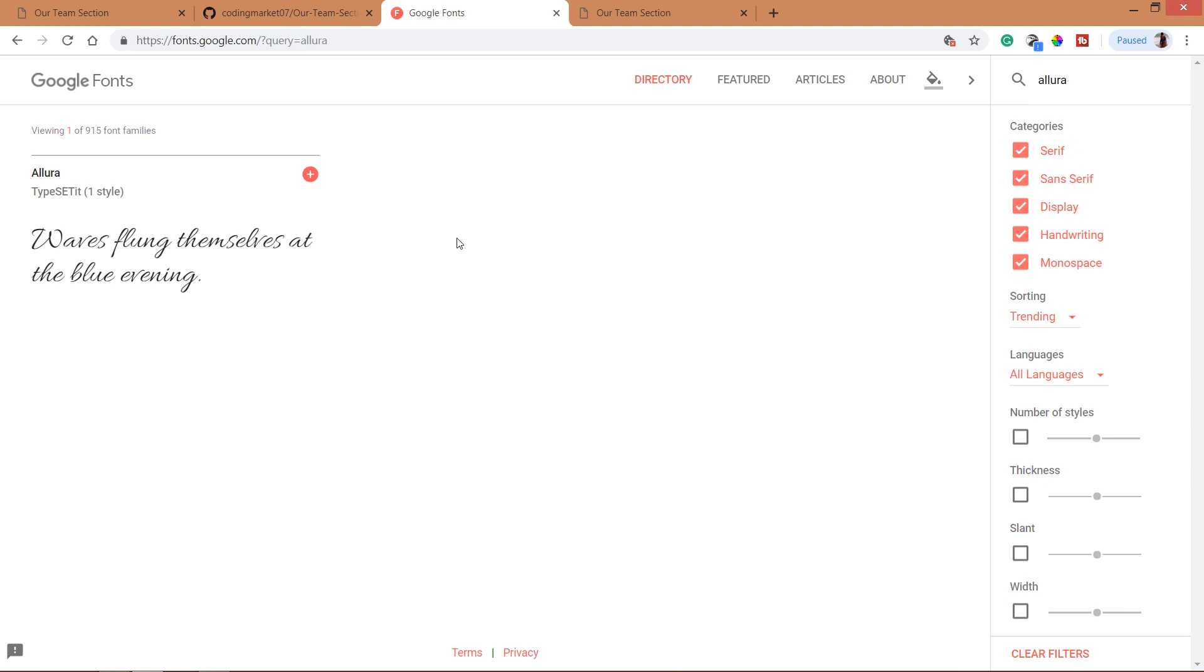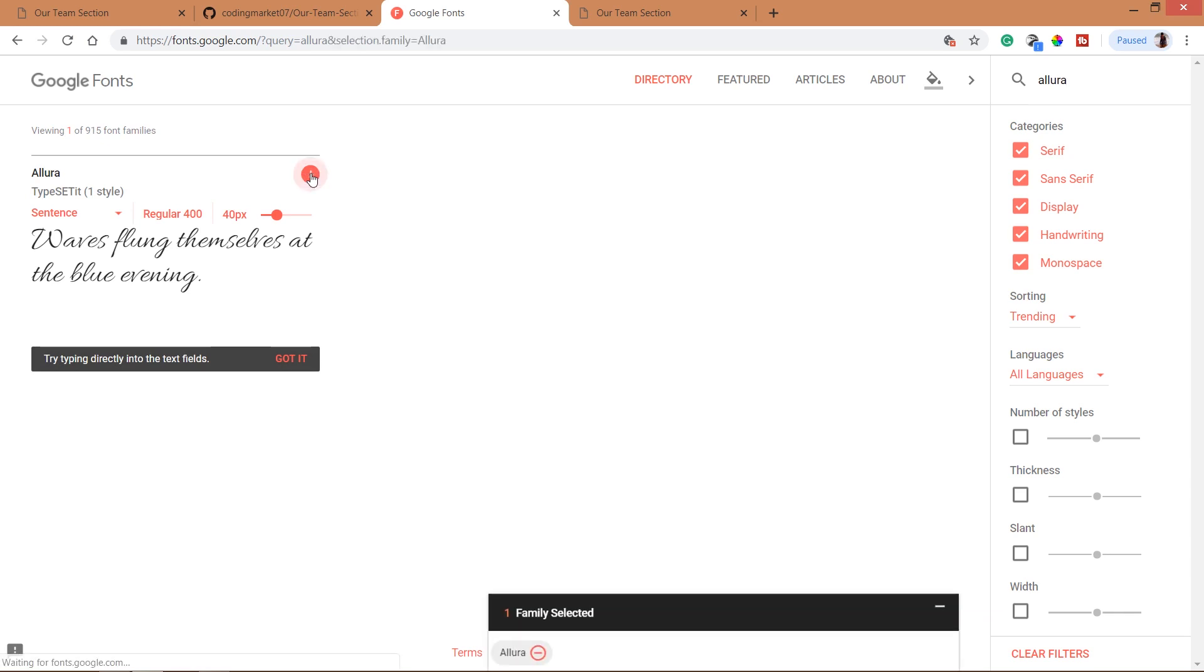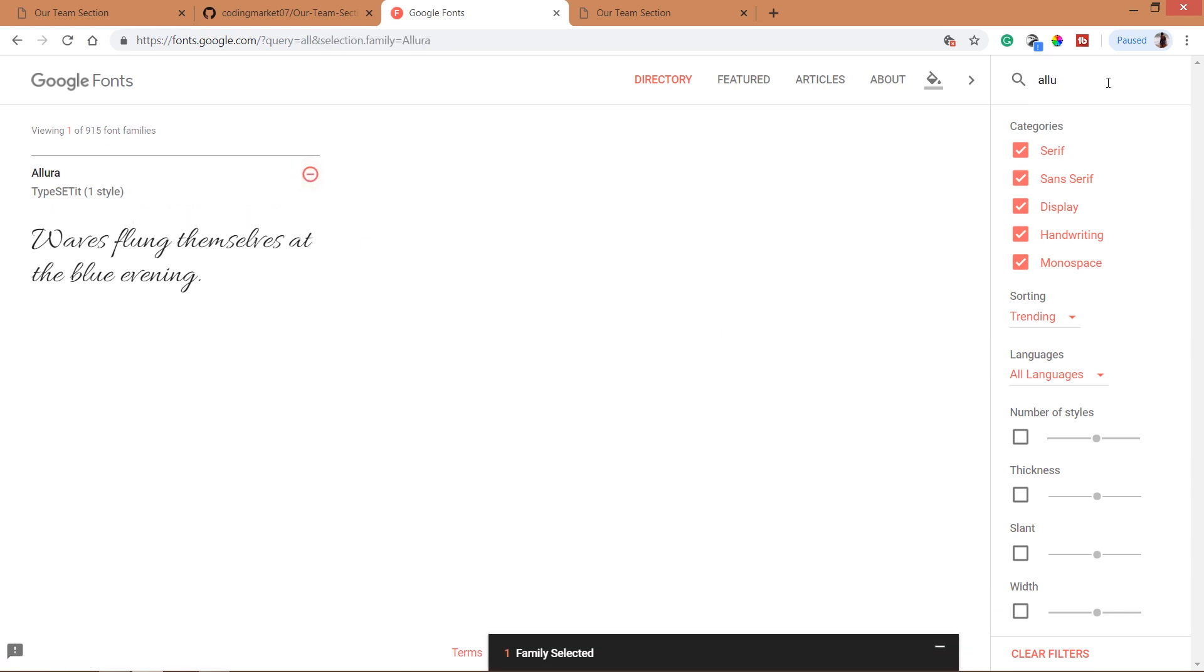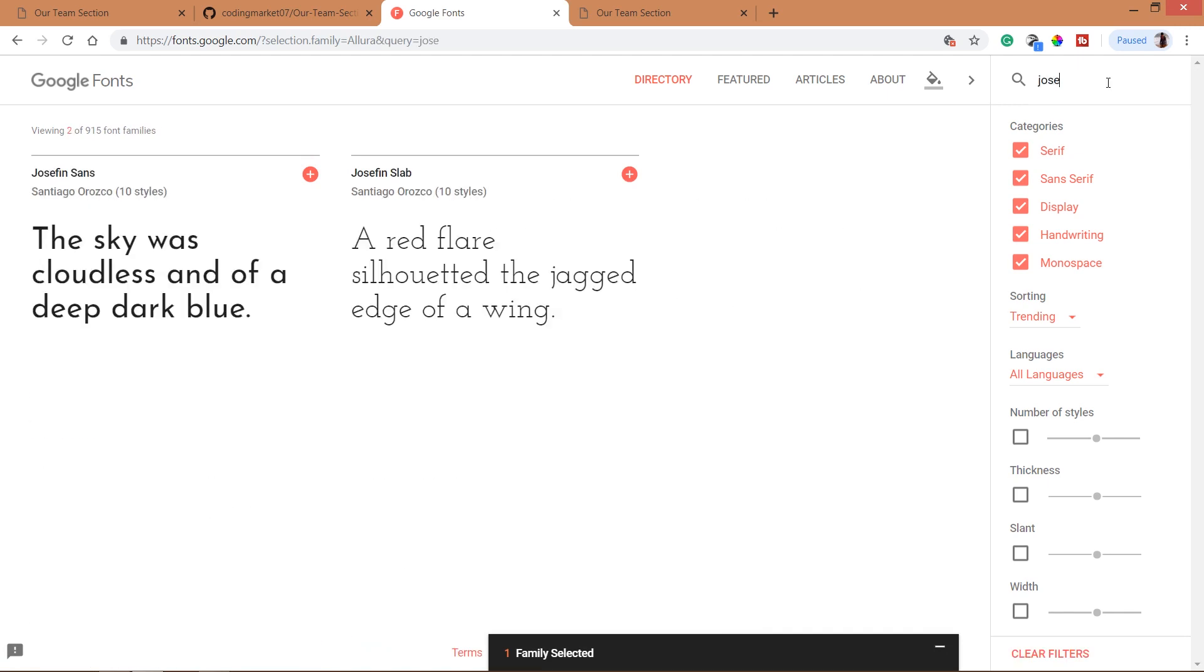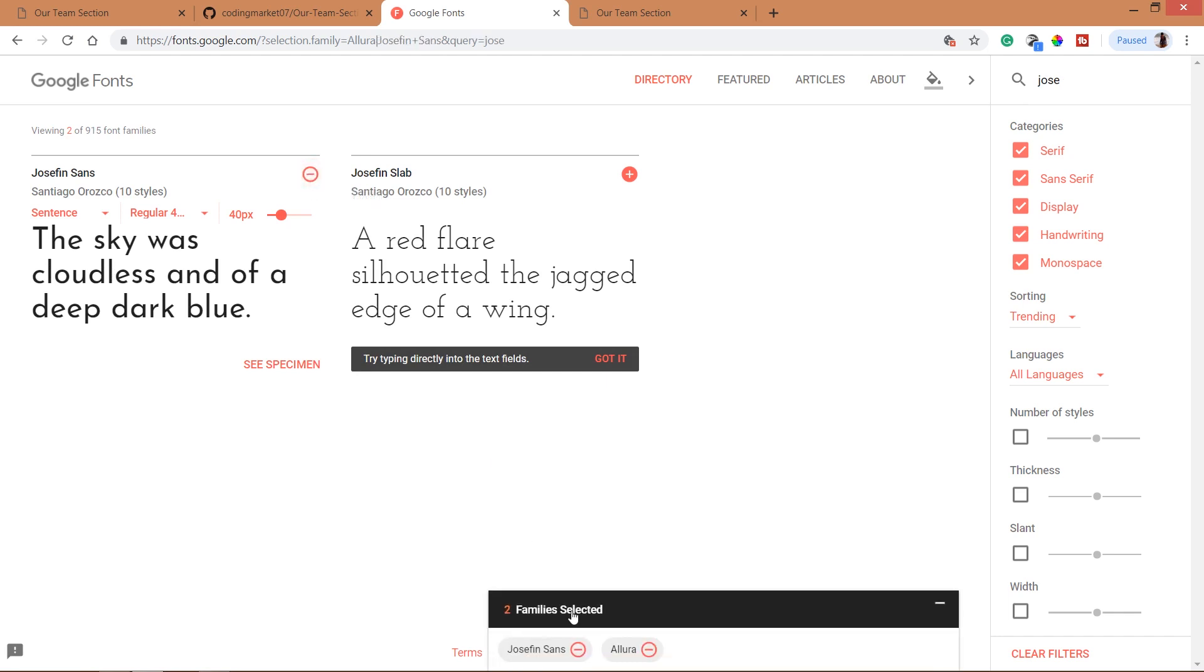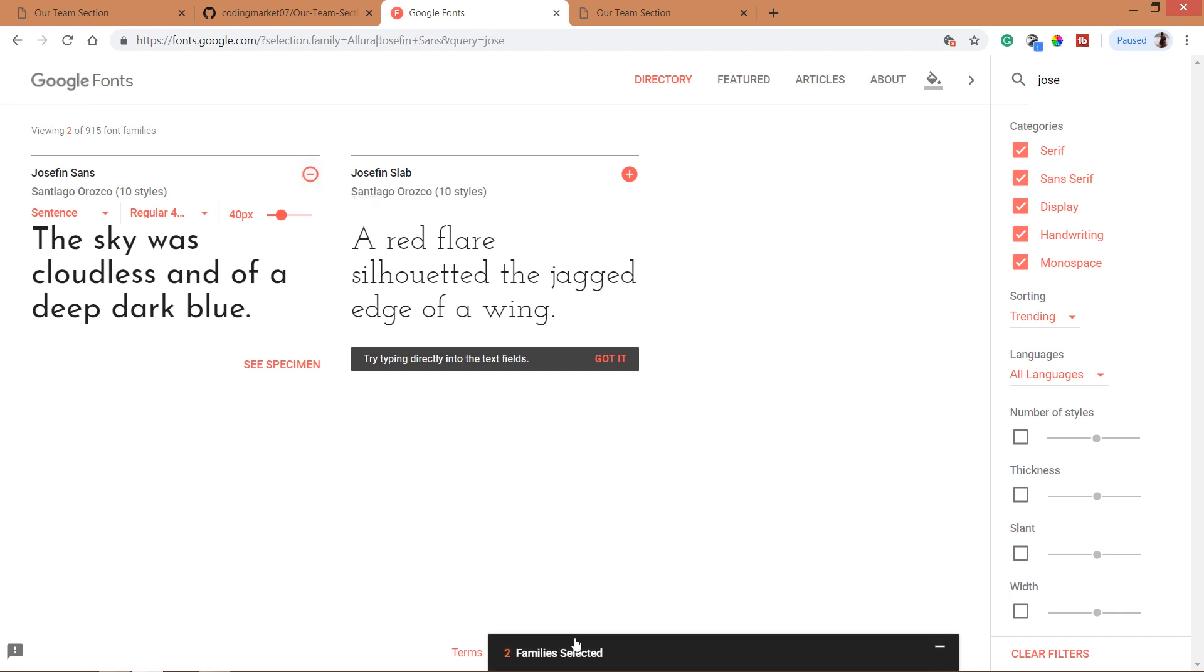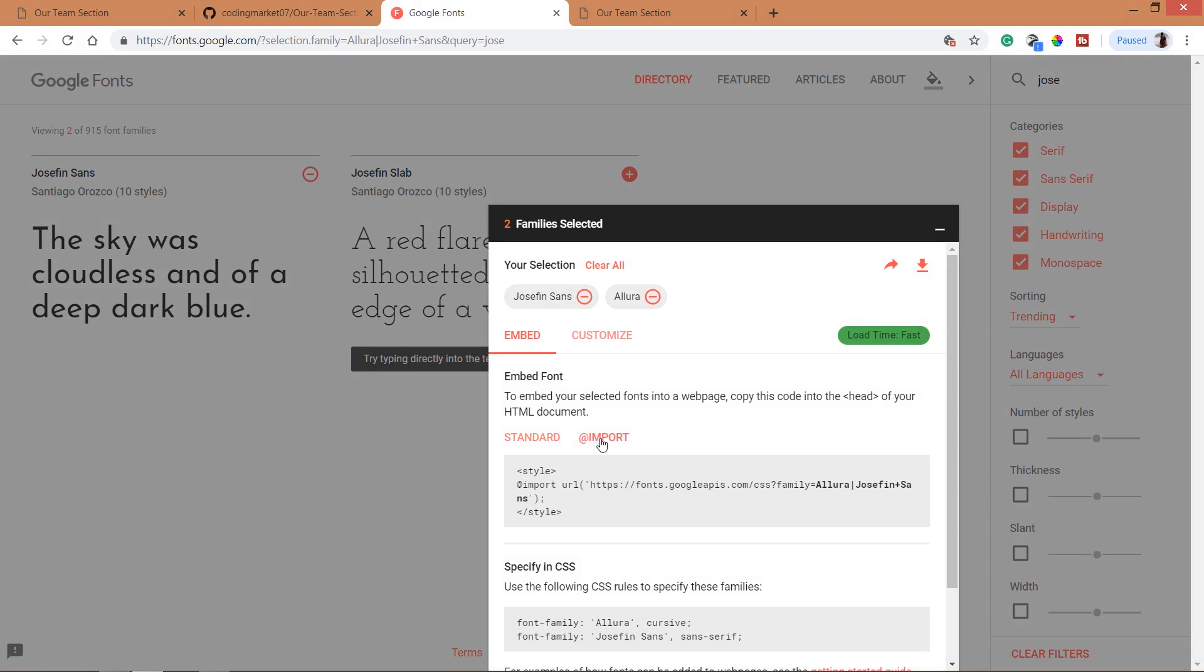See here you can see the Allura fonts, click on this plus button. Next search for the Josephine Sans. See here we can see the Josephine Sans, click on this plus button. Now expand this and click on this import link. See here we can see the Allura and Josephine Sans.